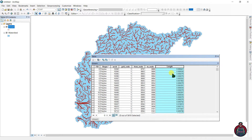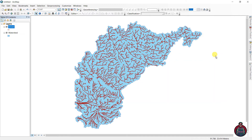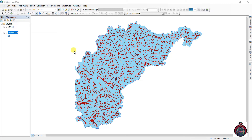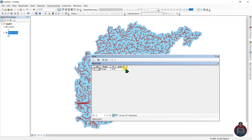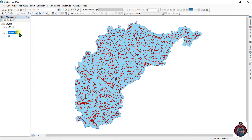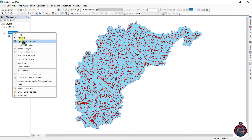Our length has been calculated. This is a very small area so the length values are very small. Now go to the watershed layer, right-click and open its attribute table. Here is the formula to calculate stream density: stream density equals the sum of stream lengths divided by the study area.